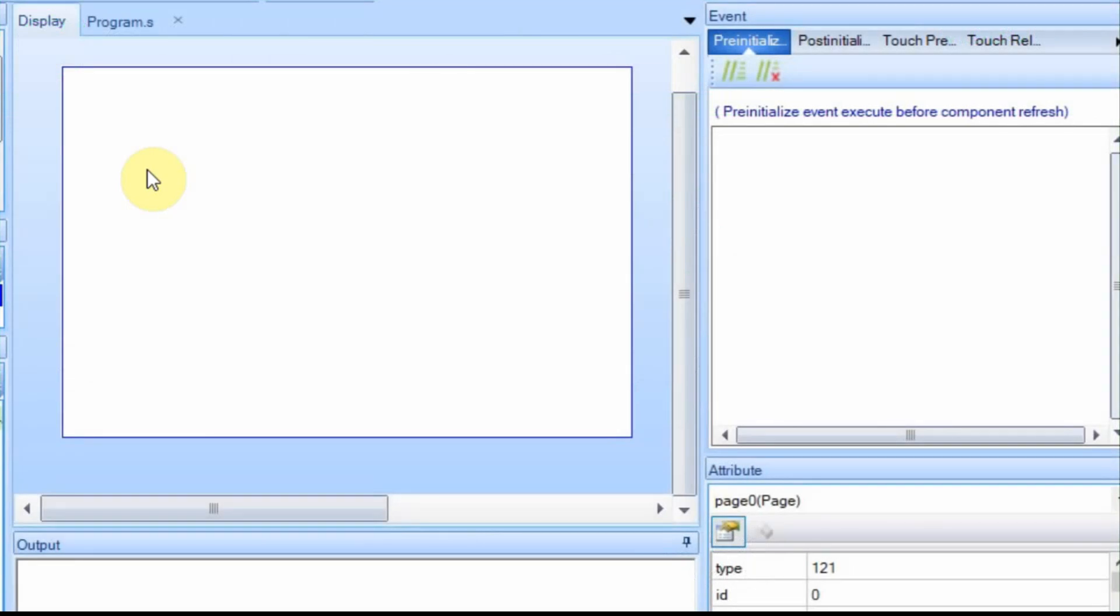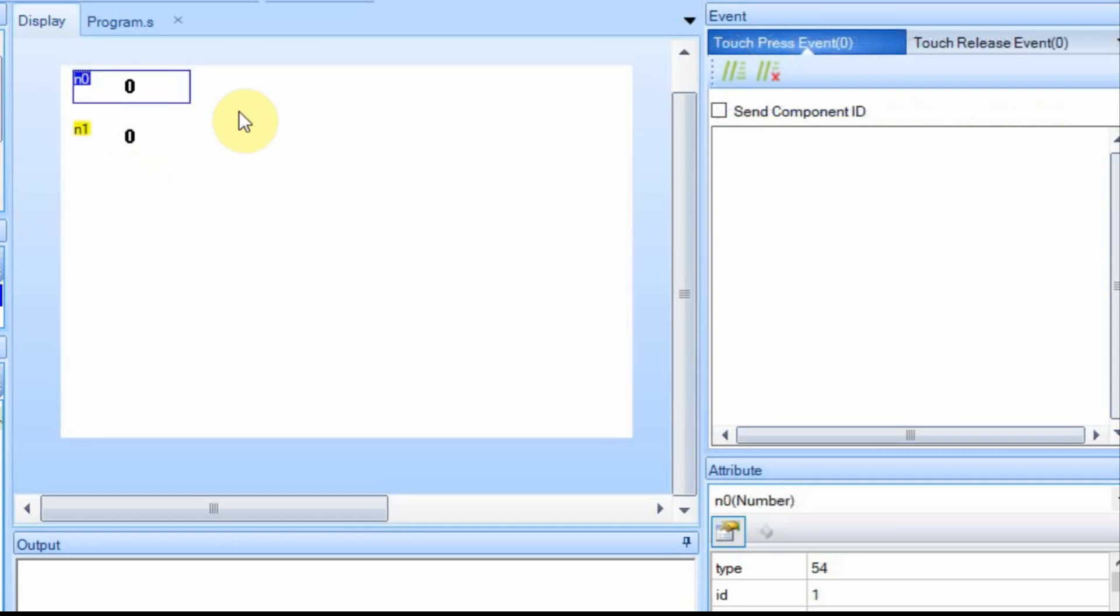I believe this should work with any display, starting from the basic all the way up to the intelligent. I'm going to start by adding a couple of number fields.